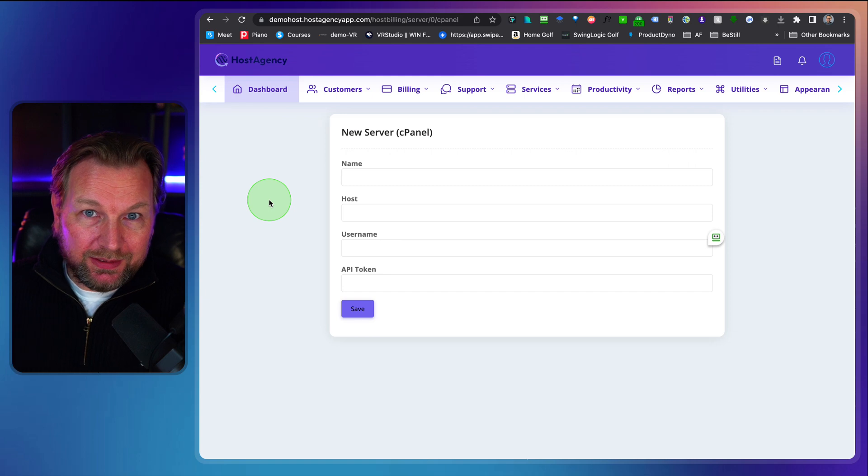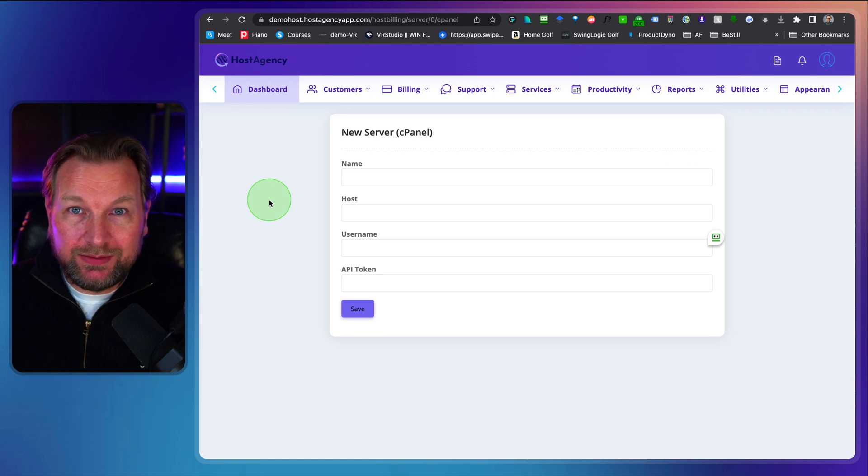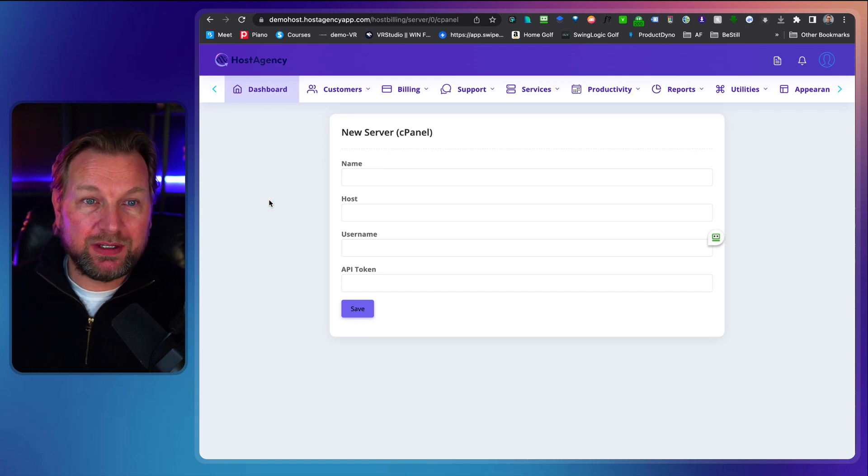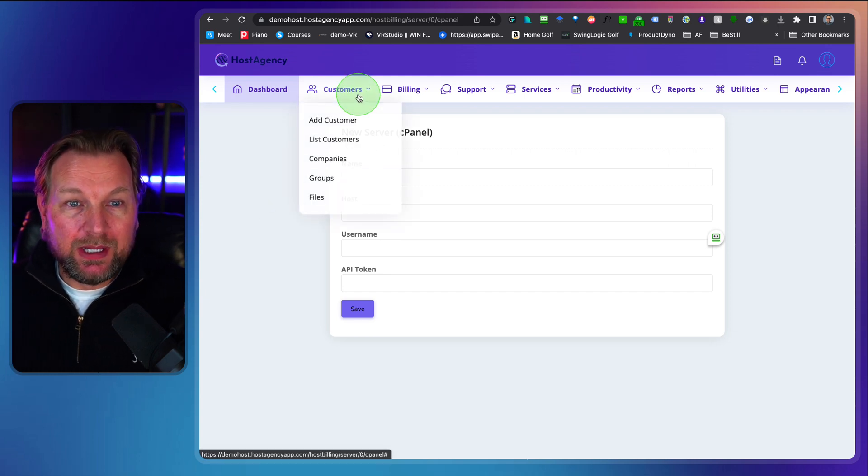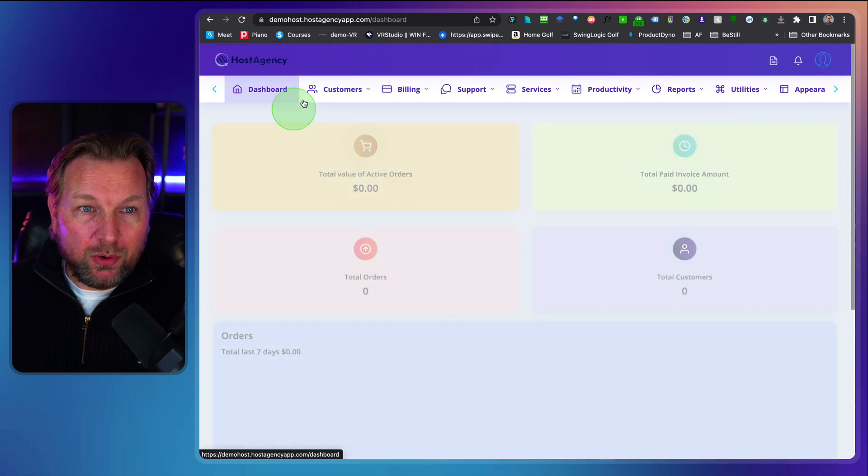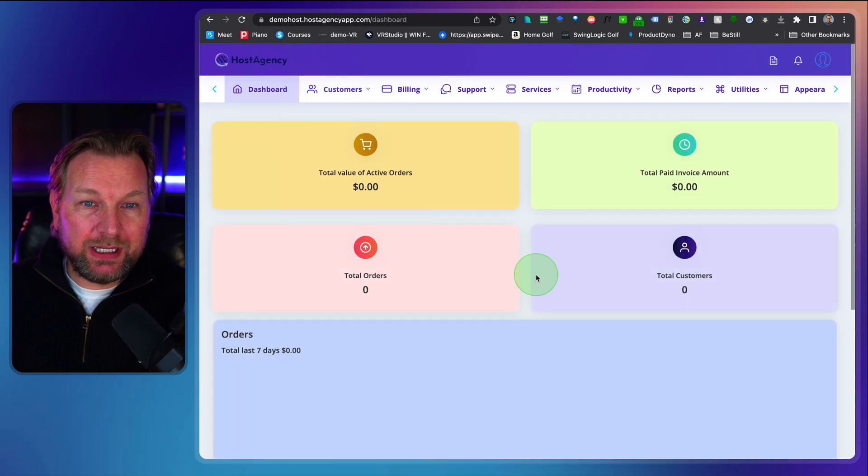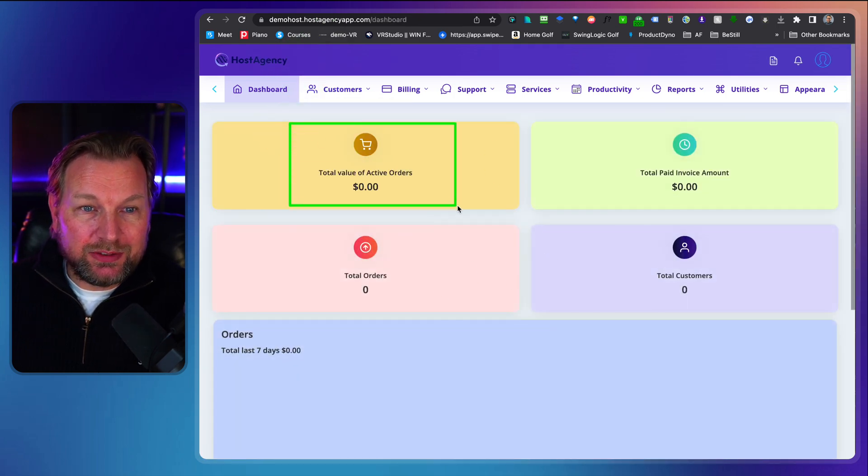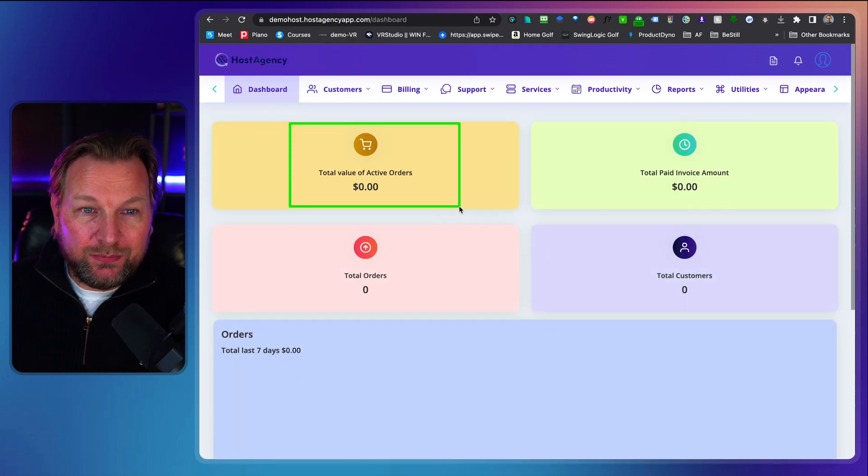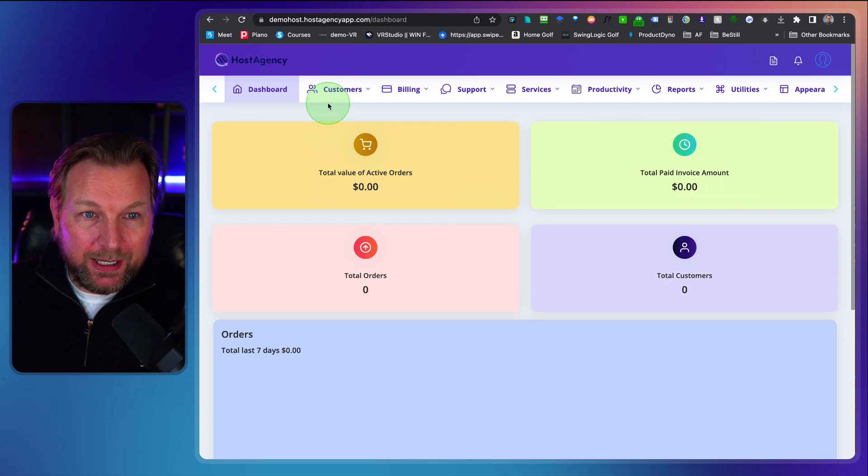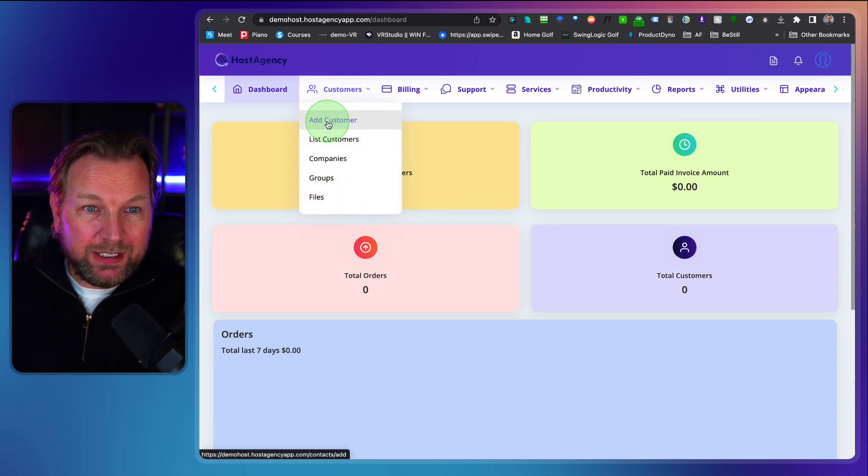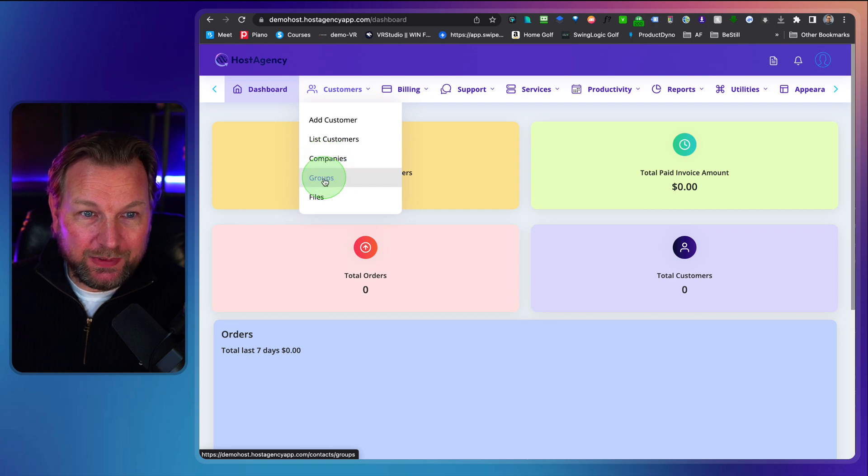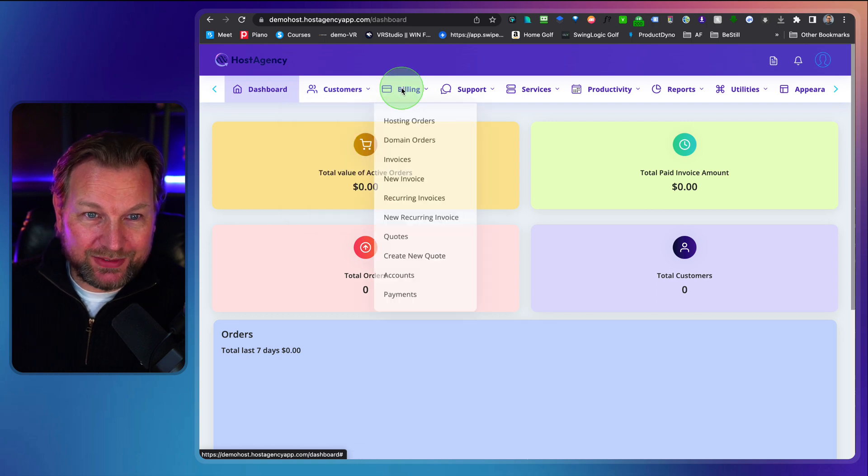So there is a guided details on the inside, how to set this up. But in here, inside of your host agency application, you can see everything like the total value of active orders, the total paid invoice. In here you can add your customers, list your customers, add companies, groups, files.